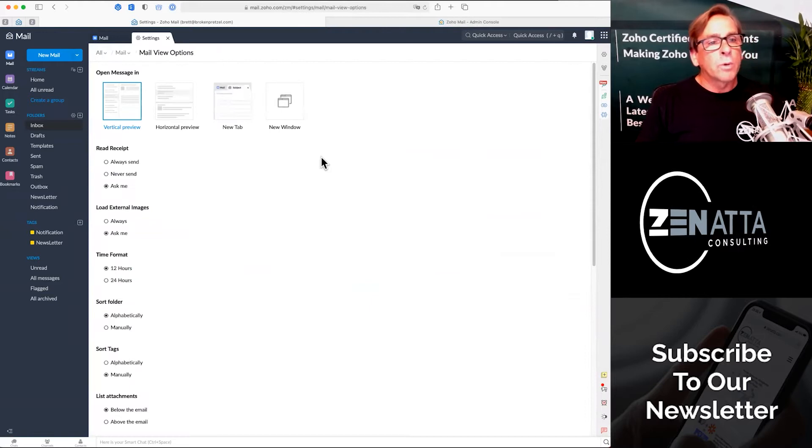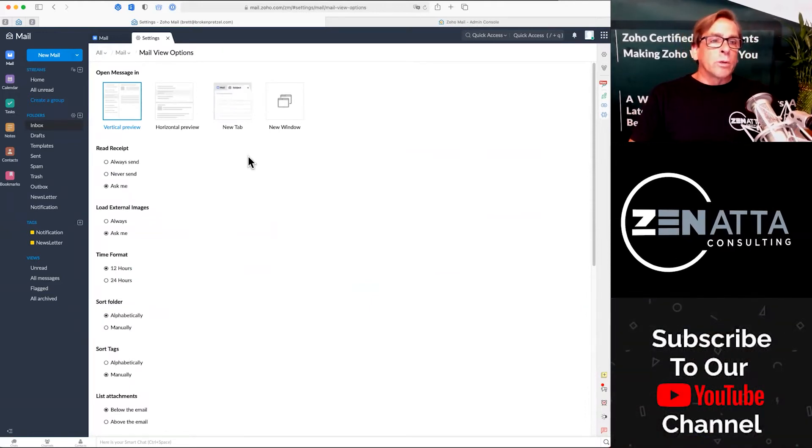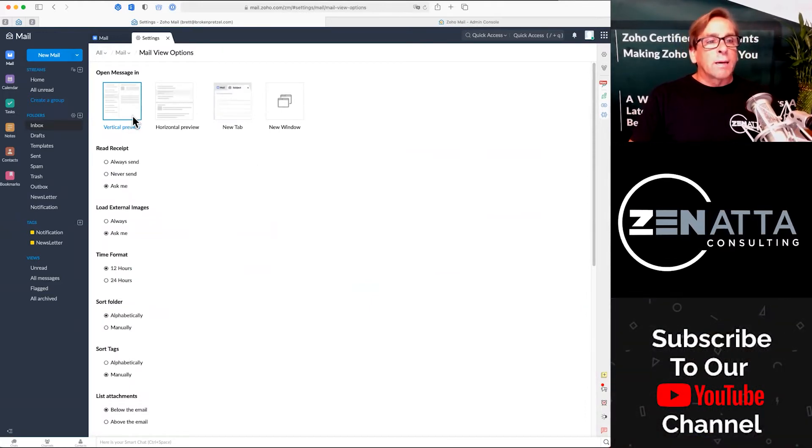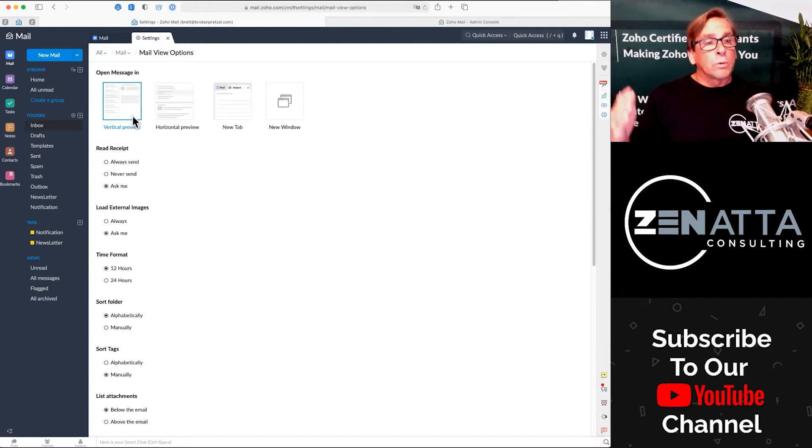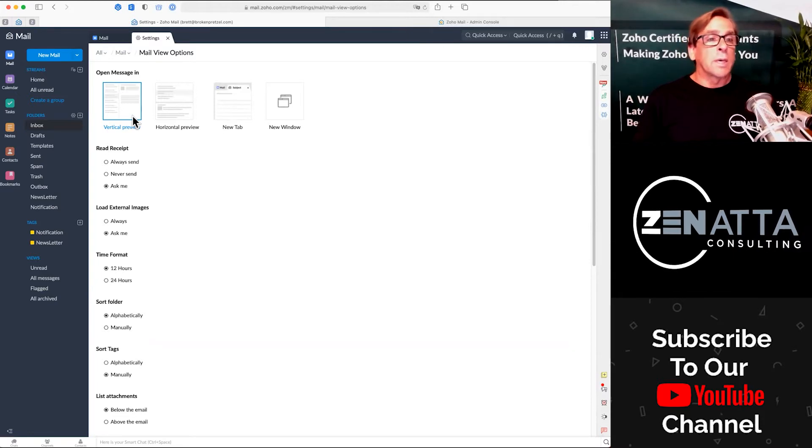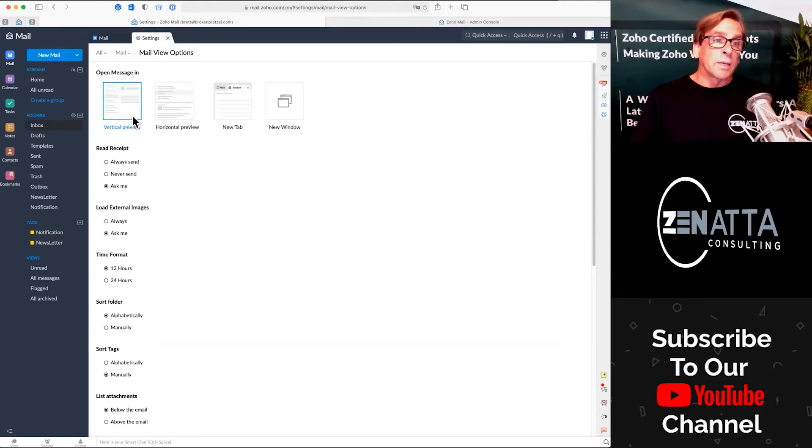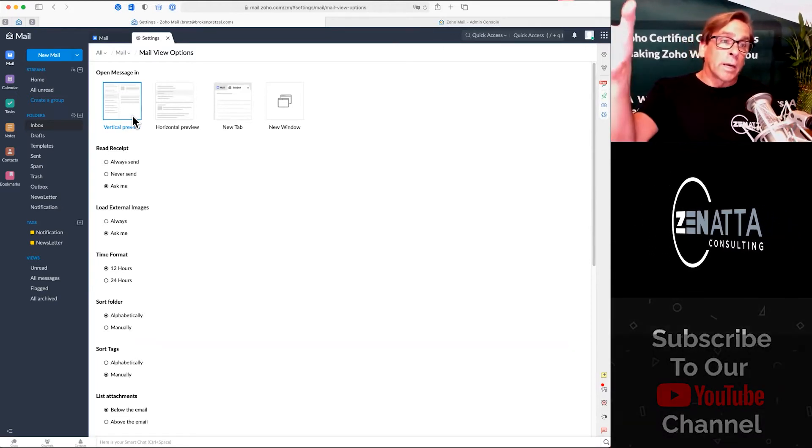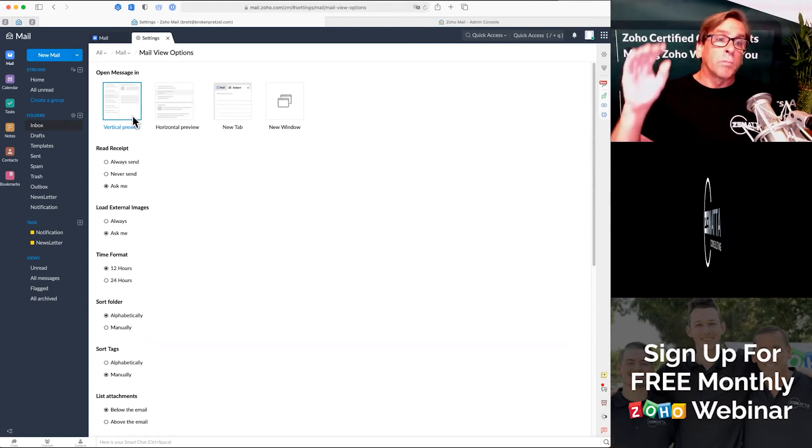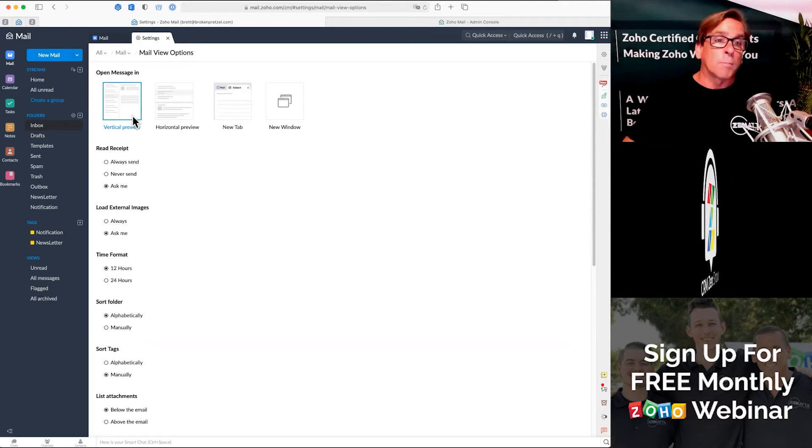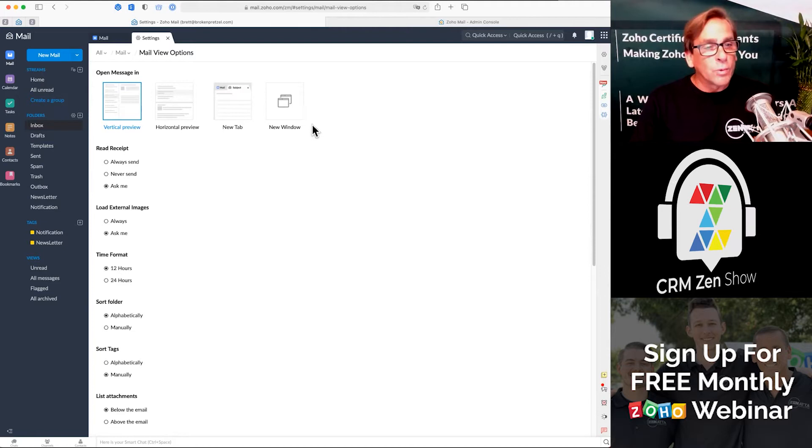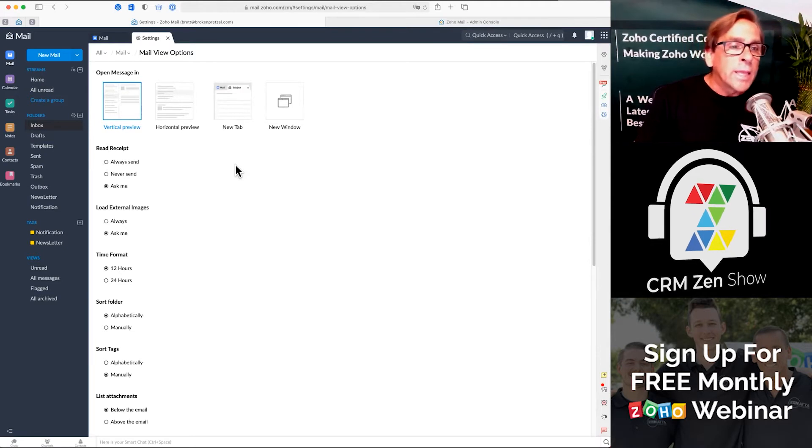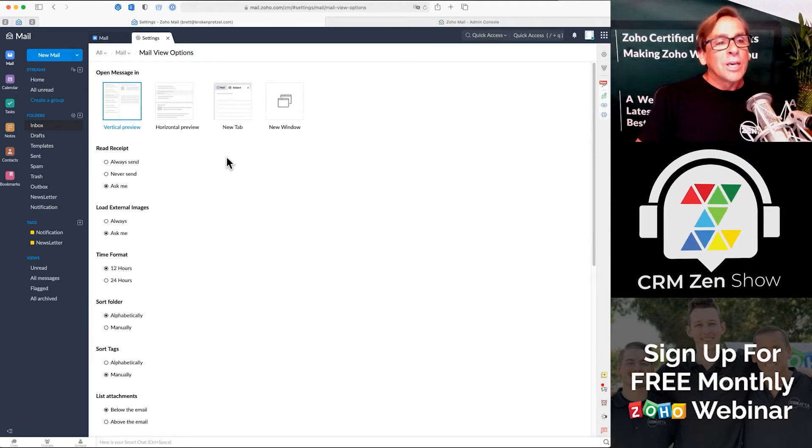If you click into mail view options this is where you can say I'd like to have a vertical preview where you'll have all your emails running down the left hand side and the body of your email running down the right. Some people like it on the top, some people like it in a new tab, some people like it in a new window.